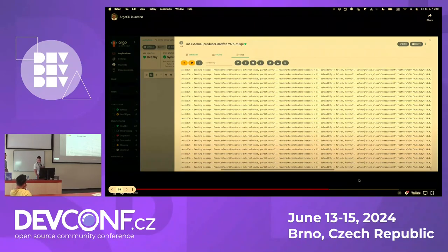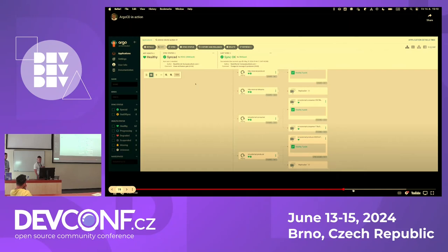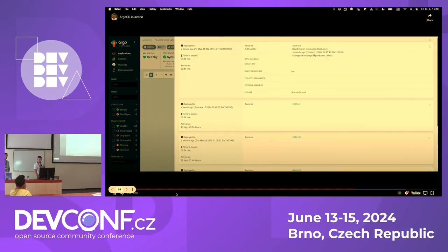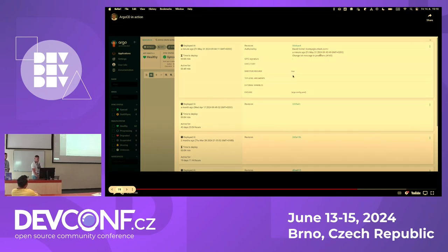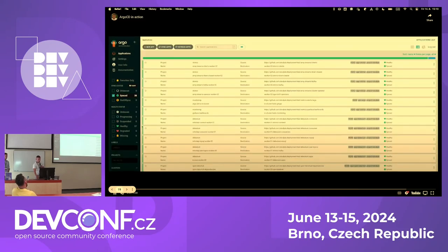I can also open the history and see which changes are currently deployed in this project. This shows my change. That was the demo.